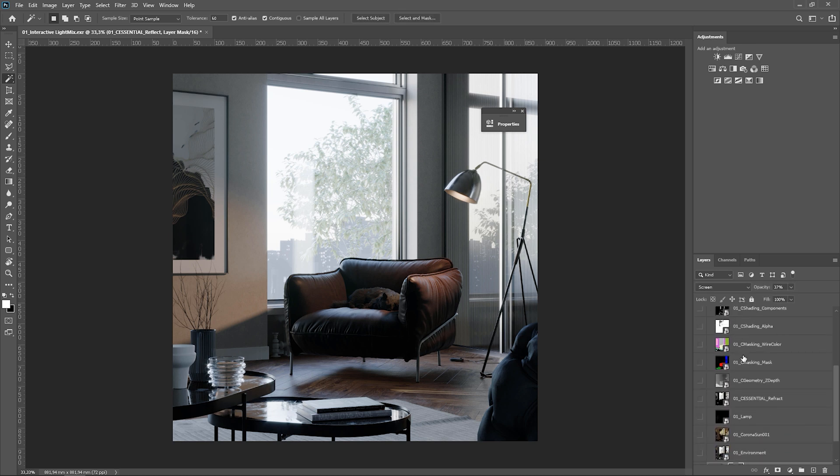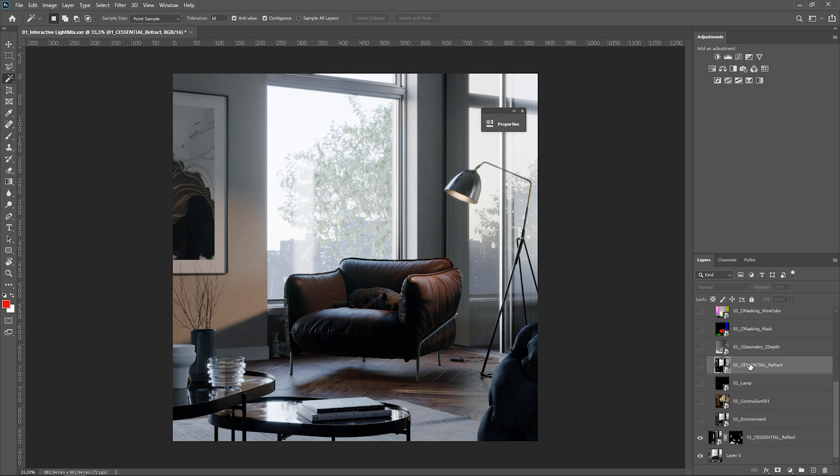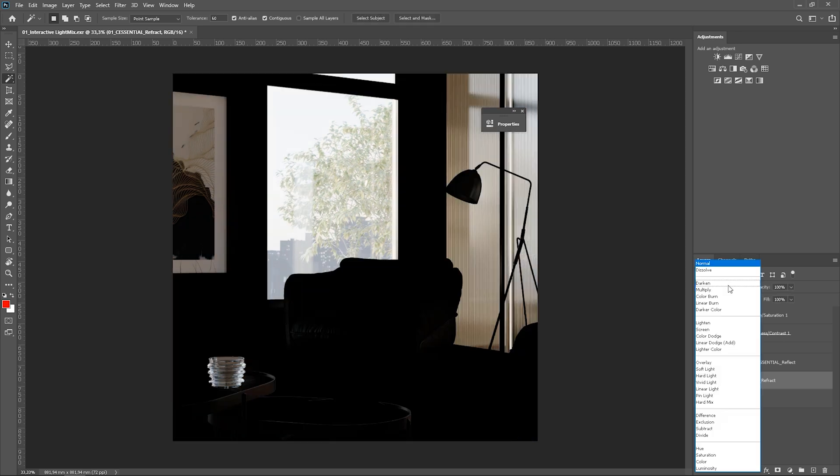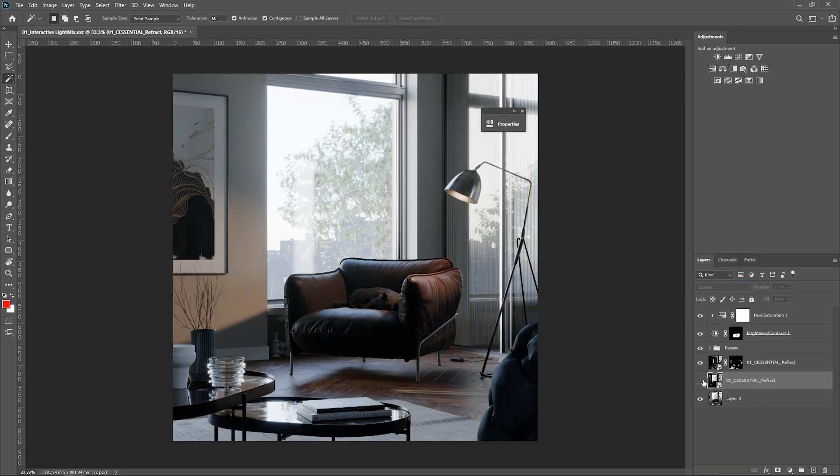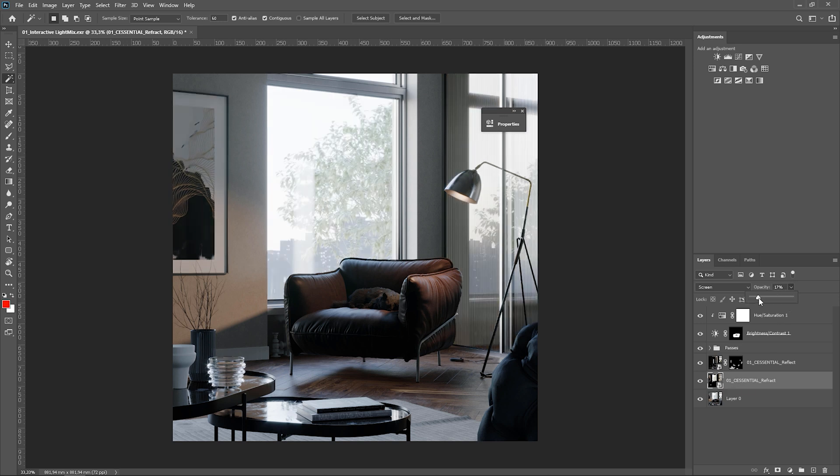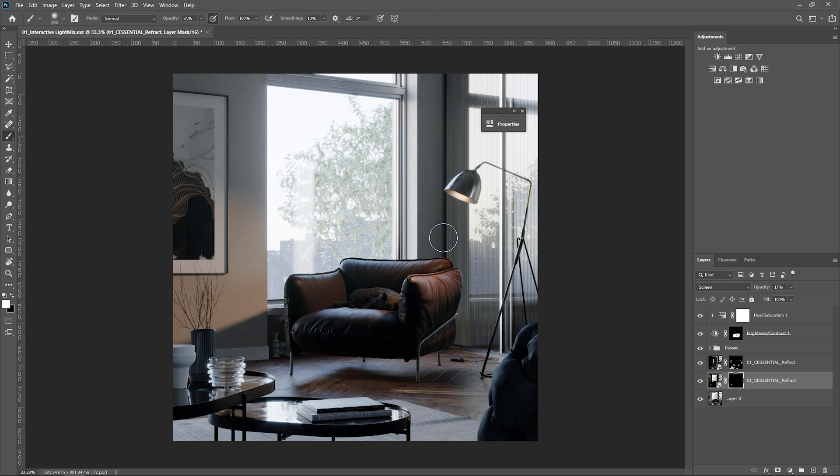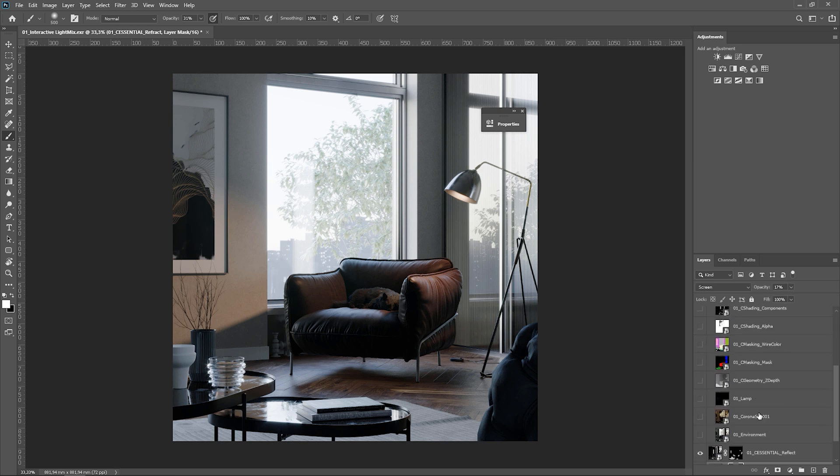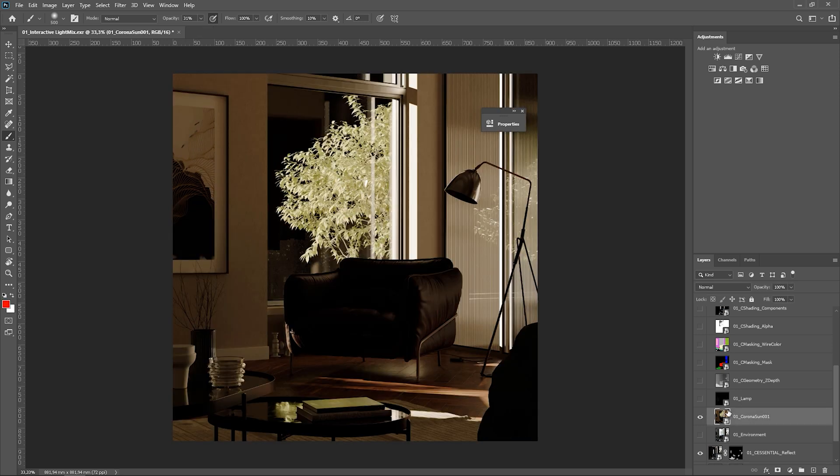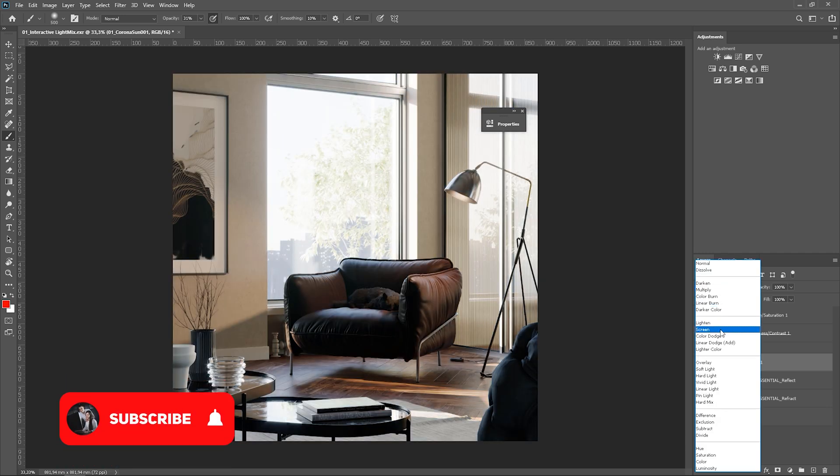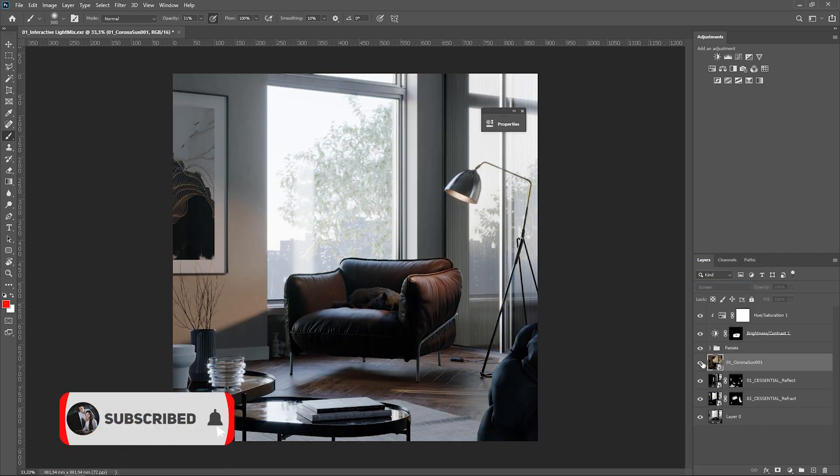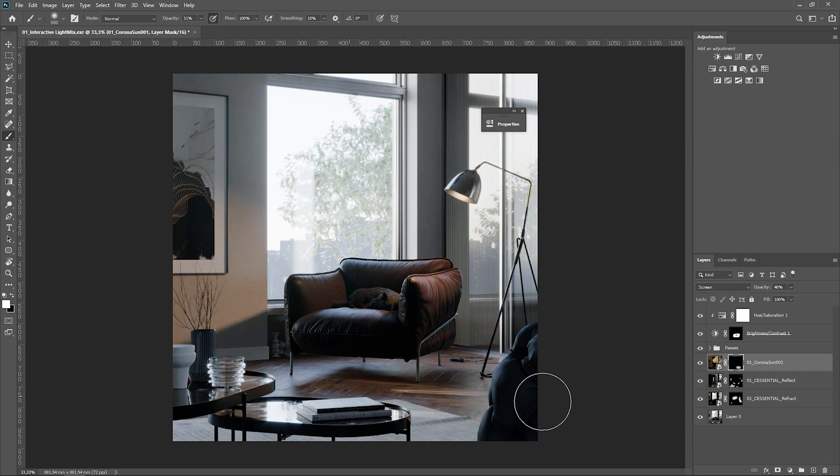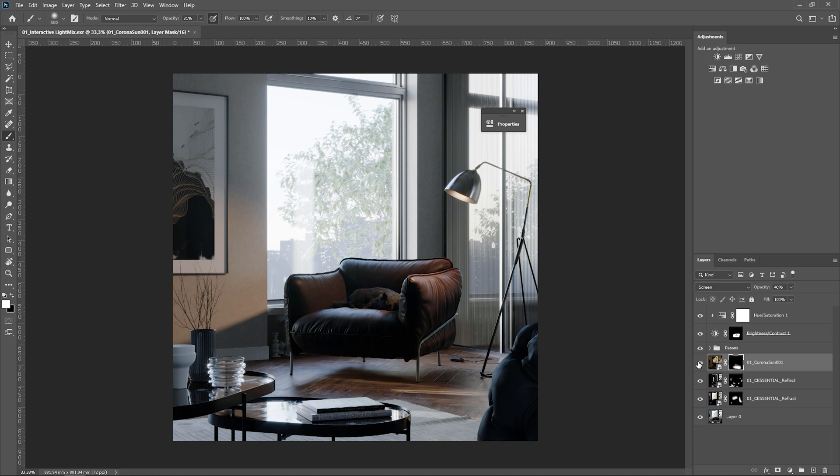Similarly, we can use refract pass. We can mask it a bit in some places. You can do similar things with the light select element. So for instance, we can take the sun and enhance its effect on the floor. You can do similar things with other passes. I'm not going to show them all. You can test it by yourself on your images.